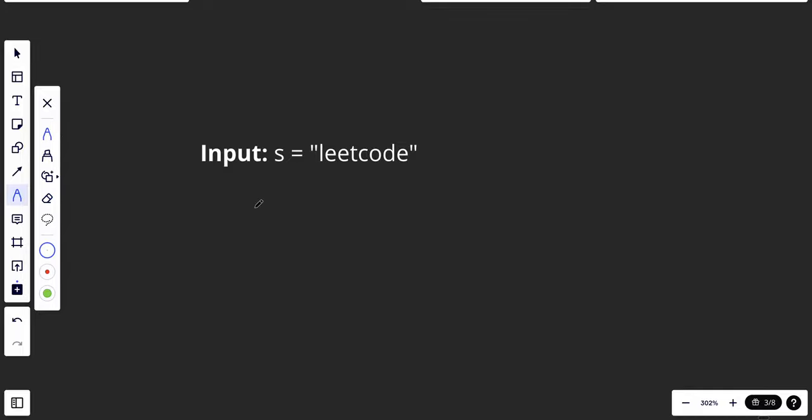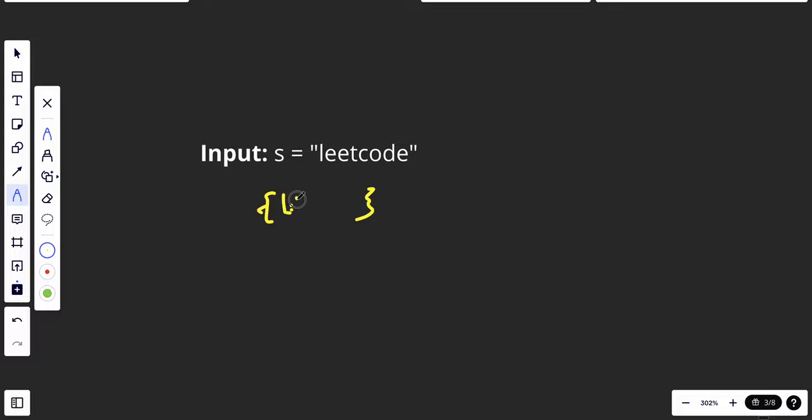However, the time complexity is not that good. So in order to improve that, we will use a hash table. Basically, we create a table and inside this table we put each letter and how much. For example, 'l' appeared one time, 'e' appeared two times.